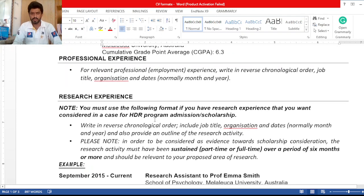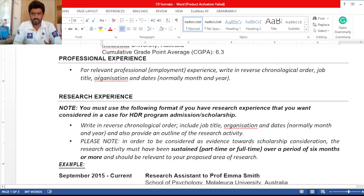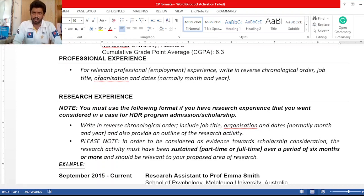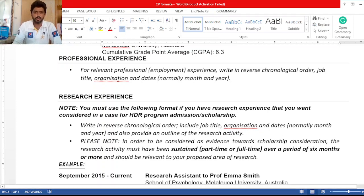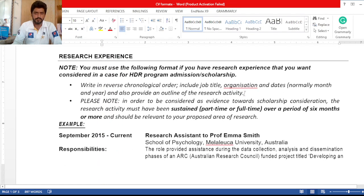Now move toward professional experience. For relevant professional or employment experience, write in reverse chronological order including job title, organization, and date — normally month and year. If you have professional experience, you can write here in this format.